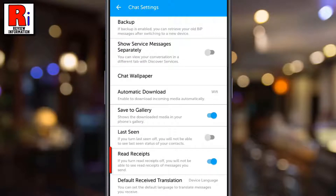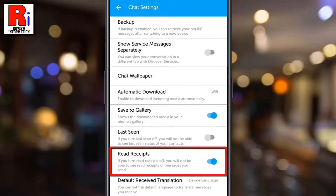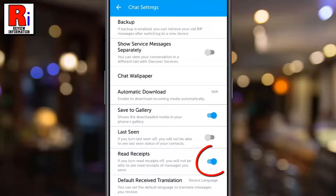Here you will find Read Receipts. By default it is turned on. Just toggle the slider to turn it off.